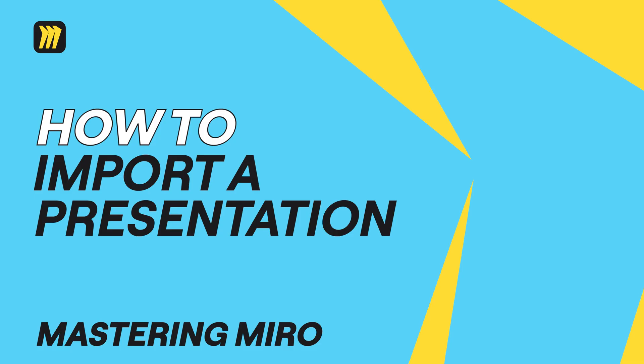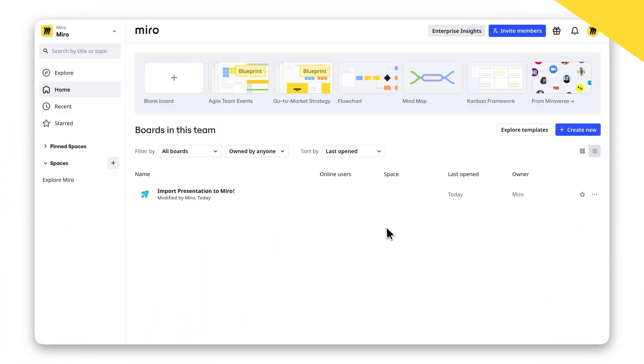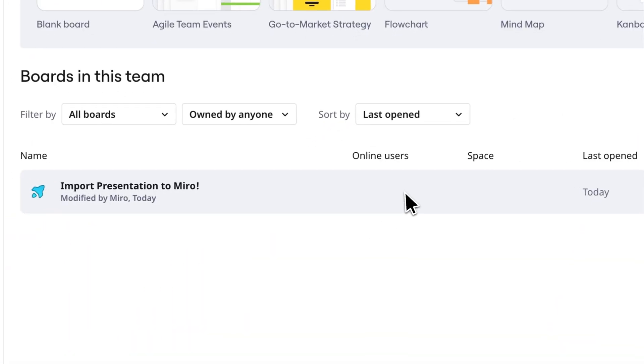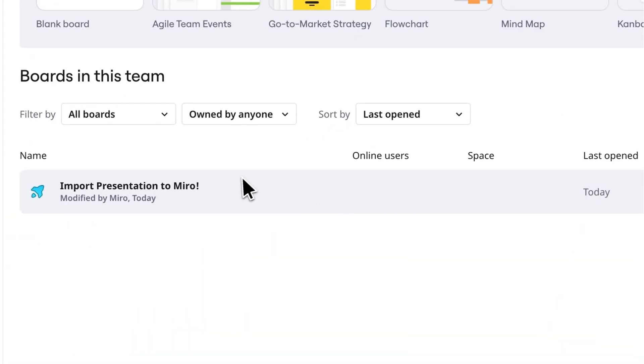Got an amazing presentation built in another tool but want to collaborate in Miro? Simple! Here's how to import and present your slides seamlessly.